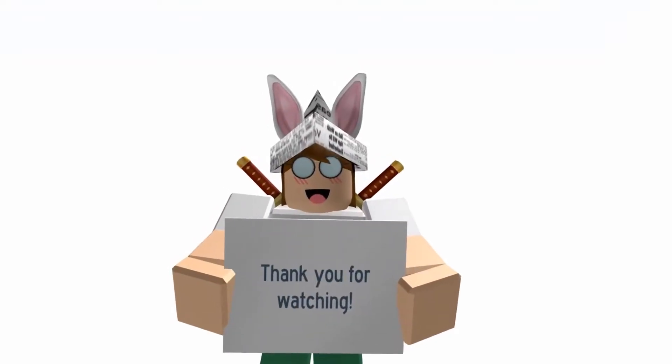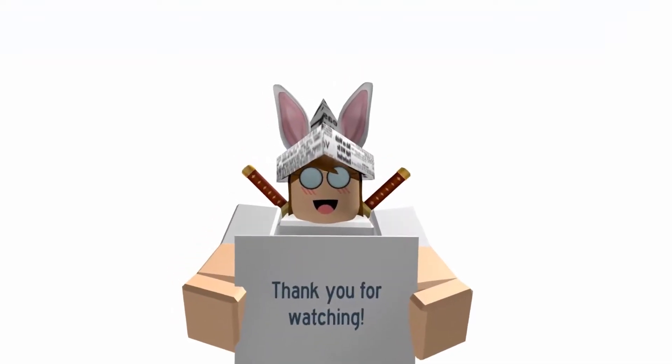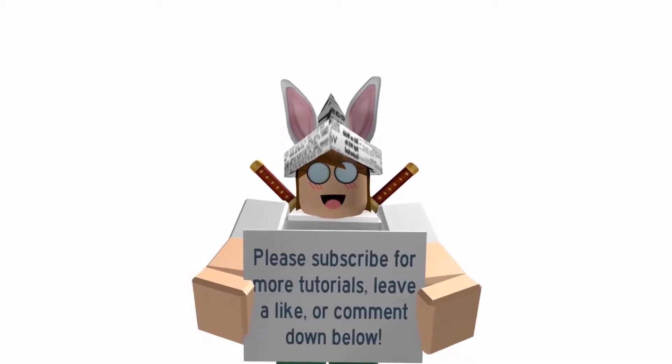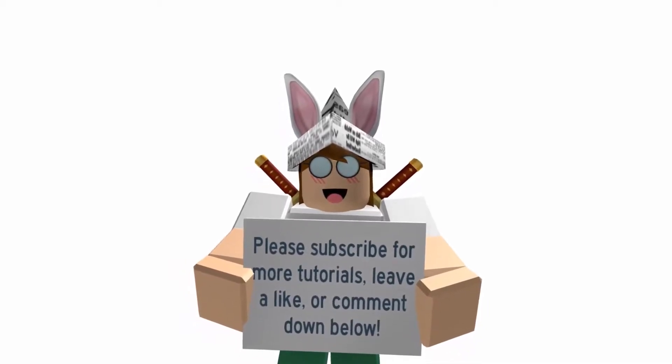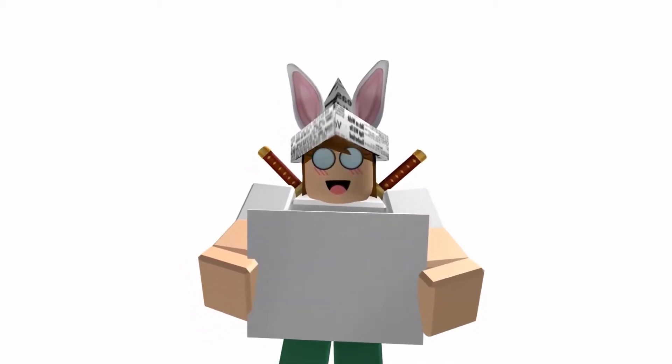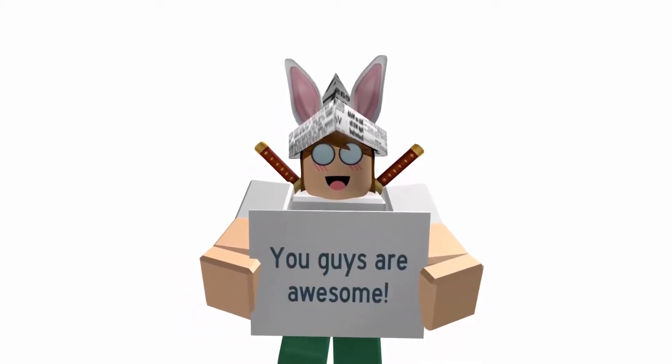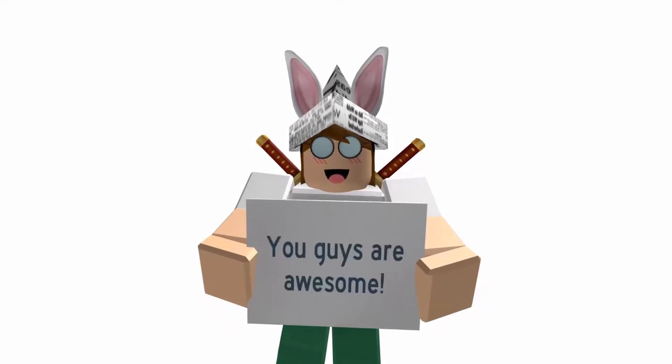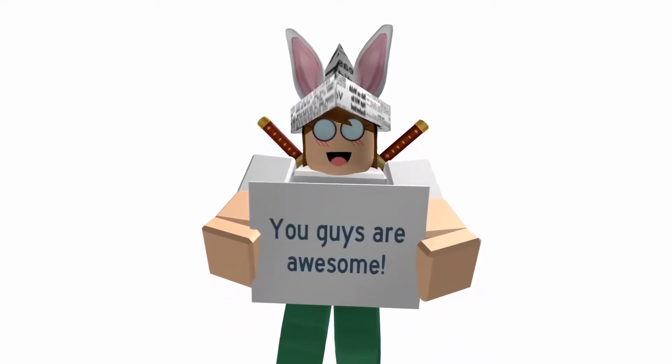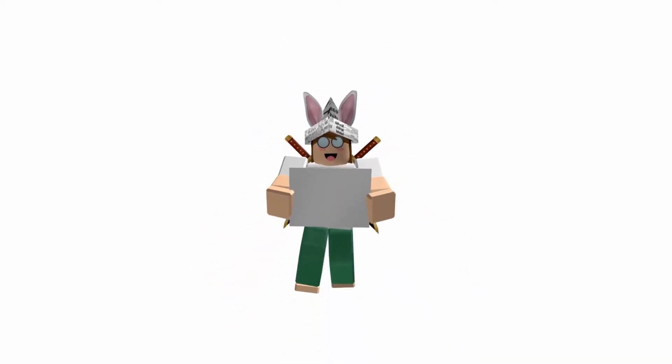Please subscribe for more tutorials, leave a like, or comment down below if you're having any trouble. Also, I really appreciate your likes and comments on my previous video. You guys are awesome!